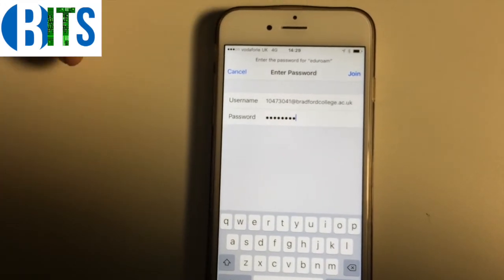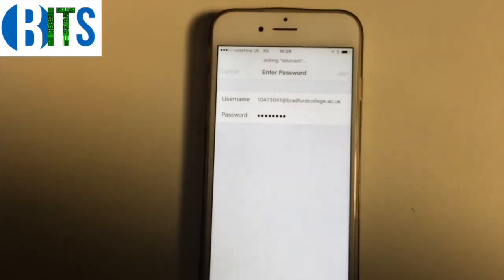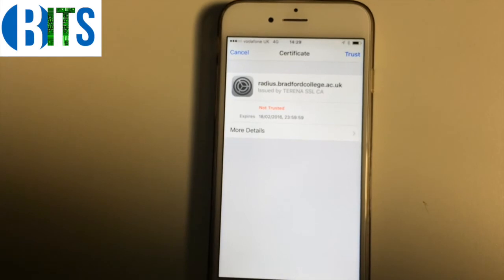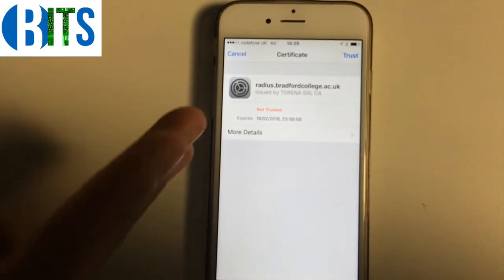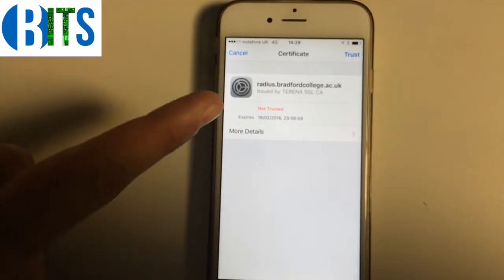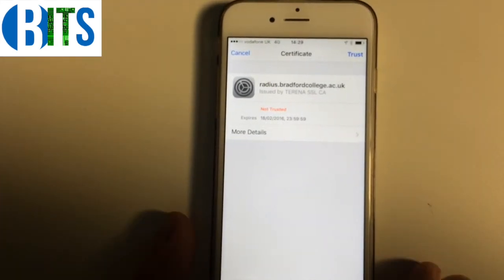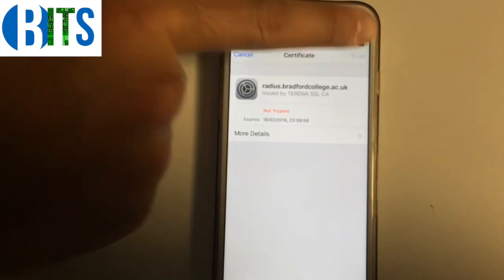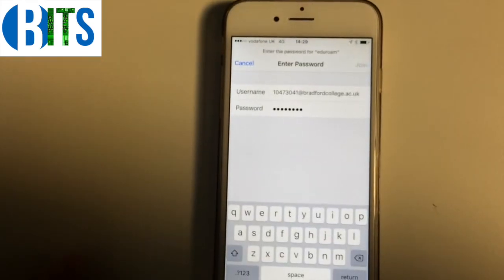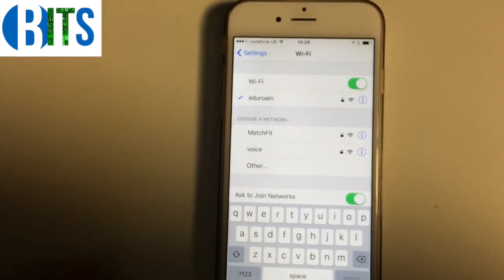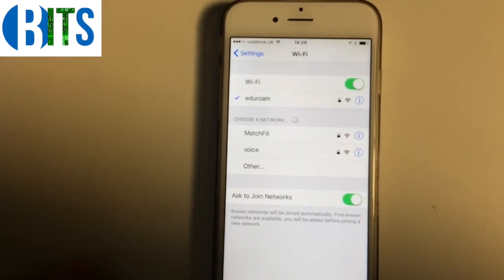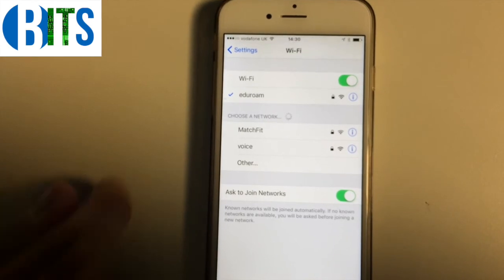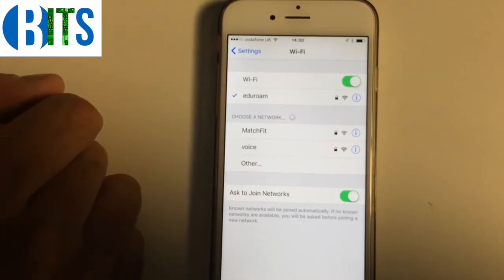Now I've got my username and password in. All you need to do is click Join and it'll come up with a certificate. At the moment it says 'Not Trusted', which means if you just leave it, it won't connect — so just click on Trust.